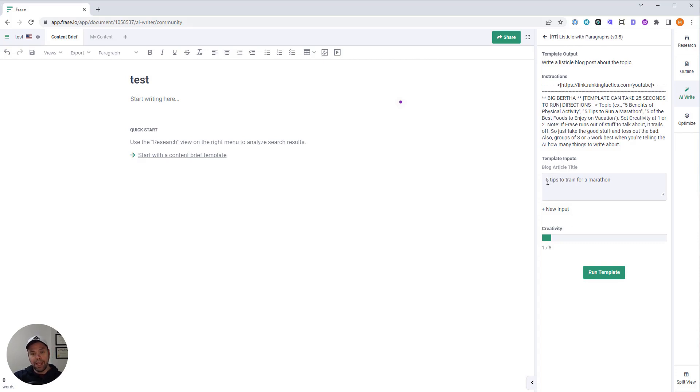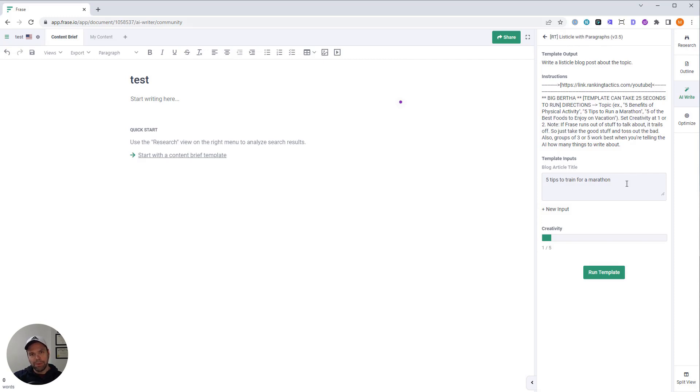And it does long tails fairly well. So you could say five tips to train for a marathon in the winter, five tips to train for a marathon in the summer. You go with a long tail. It might struggle sometimes, but you're eventually going to get good output. It does long tails fairly well.